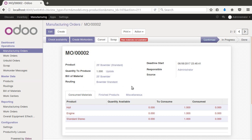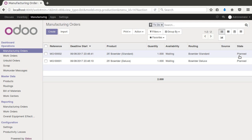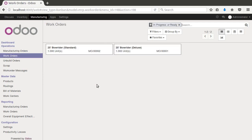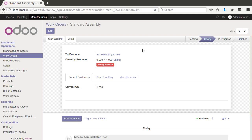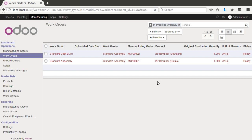At this point no work orders have been created yet. Let's confirm these orders and come down to 'Action' and select 'Plan Orders.' This tells the system these are now planned, which causes it to generate the work orders. That's how you can create a whole batch of work orders quickly. Under work orders we'll now see both a standard and a deluxe work order.